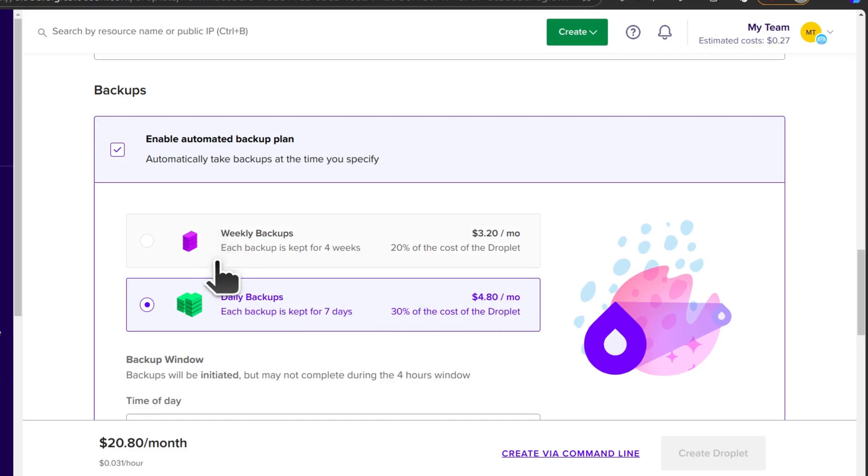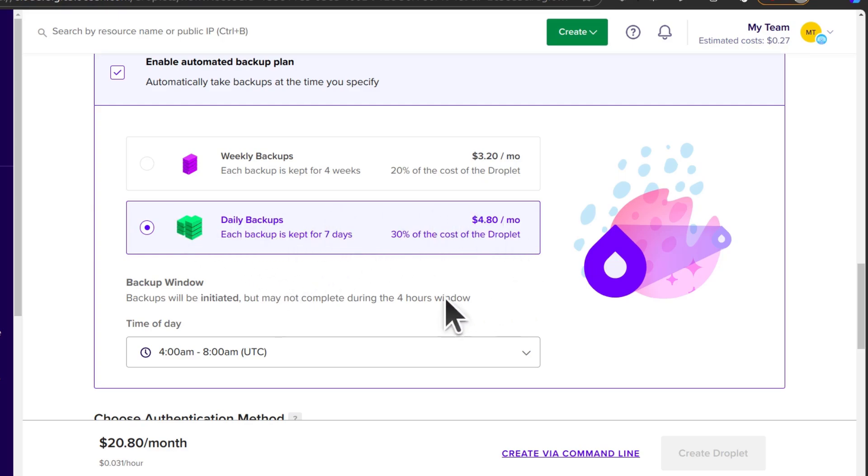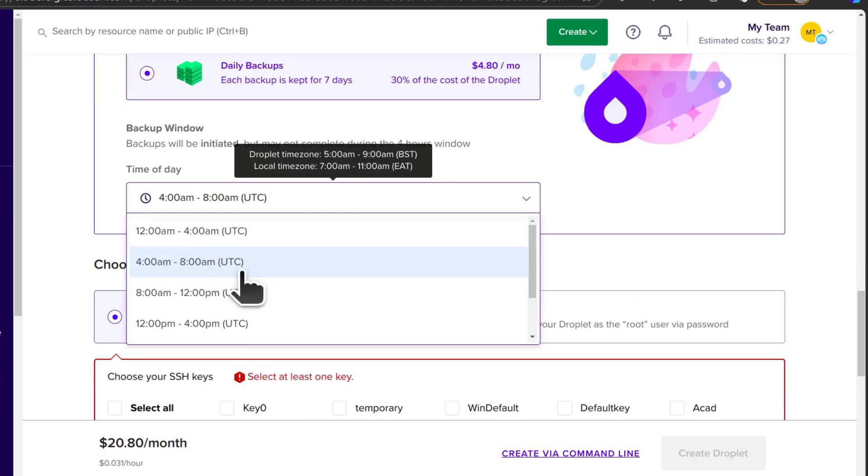So select yours there. I'm going to select the daily backup. Make sure you have a backup recovery plan. This is very helpful. Anything can go wrong at any time. So make sure you have that selected. And I would go with the daily backups. You can select a time of day for the backup to take place.